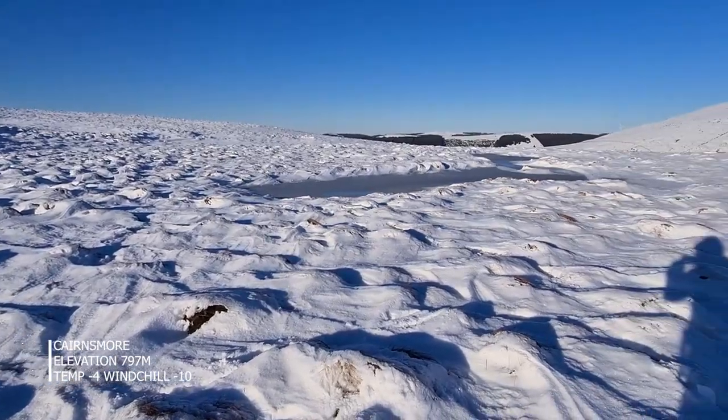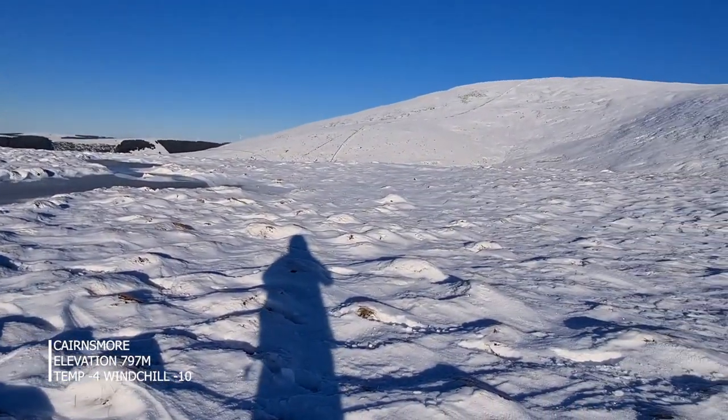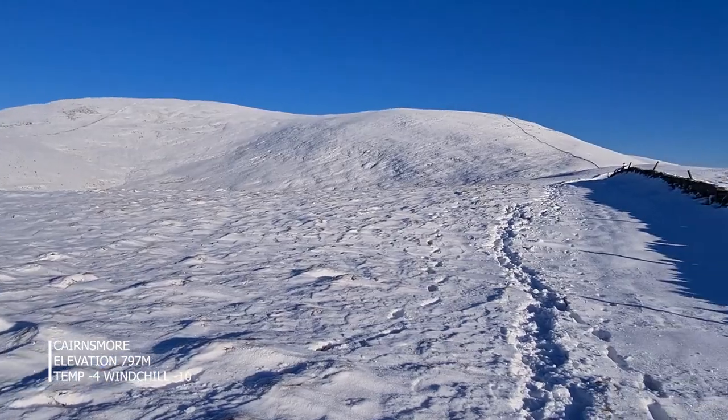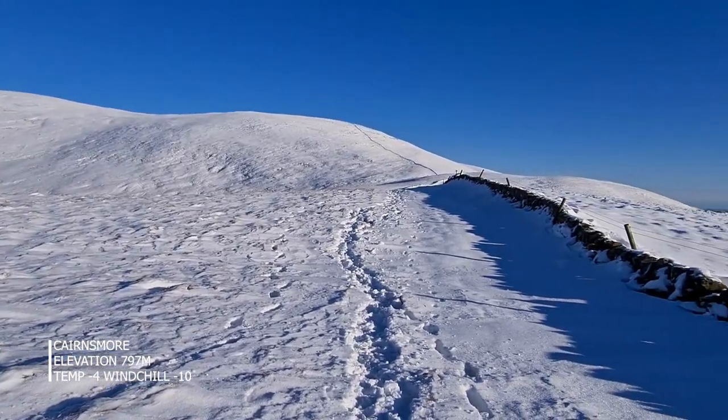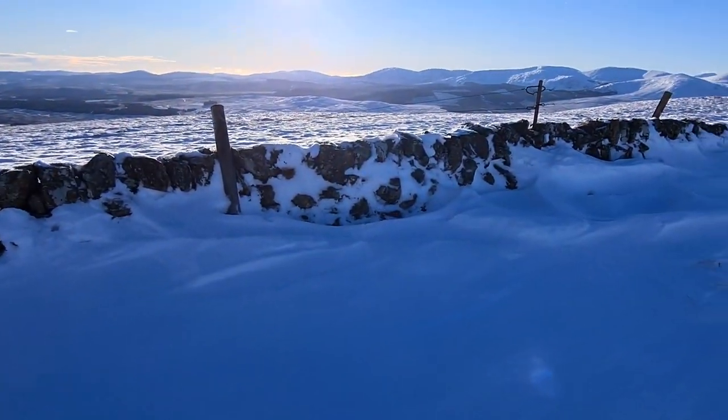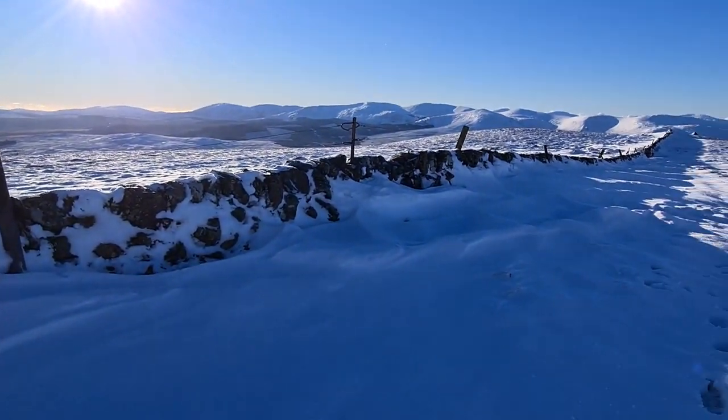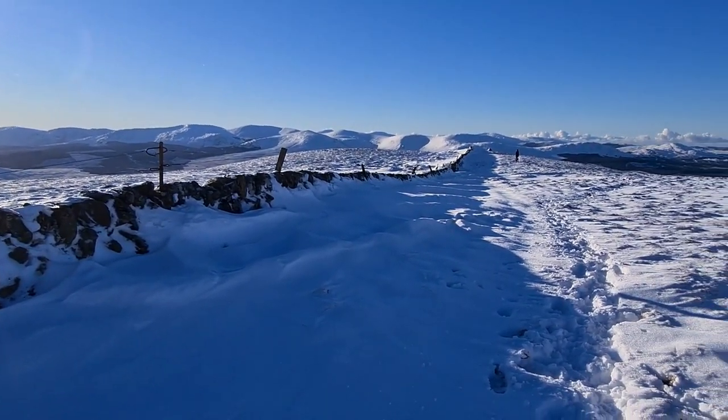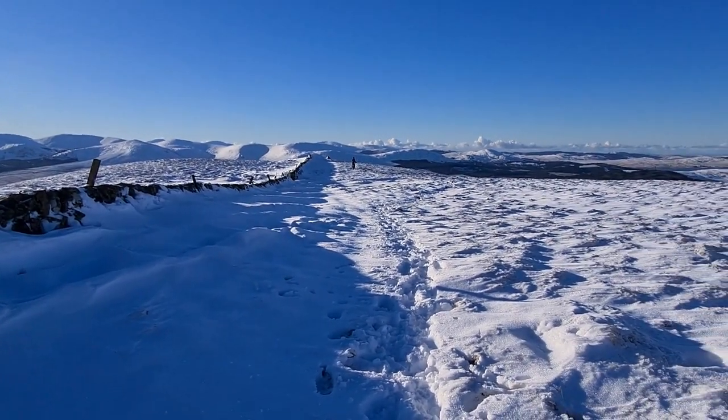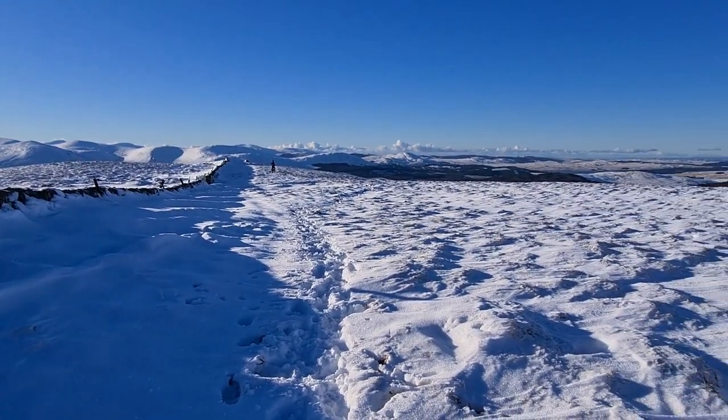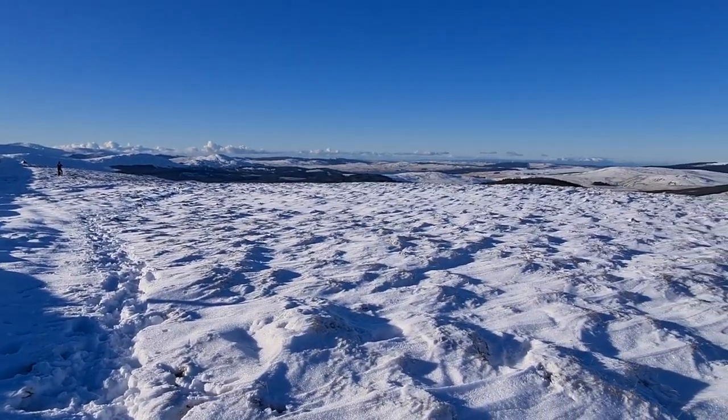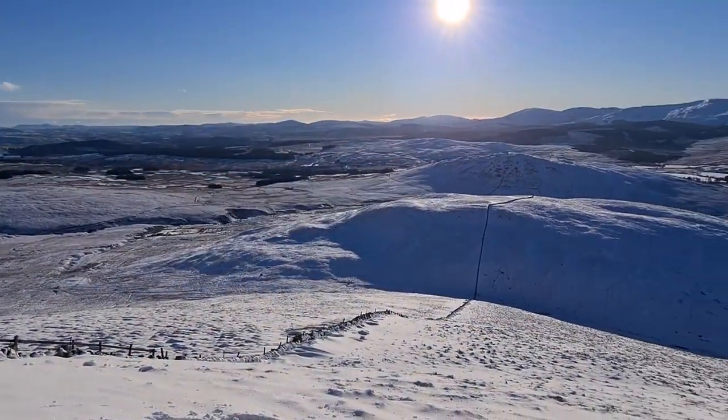Although it doesn't look it here, when we got to the top of the hill the temperature was minus four, and with the wind chill it was minus ten. But as you can see, the views were absolutely stunning. It was a glorious day and all day the light was just brilliant.